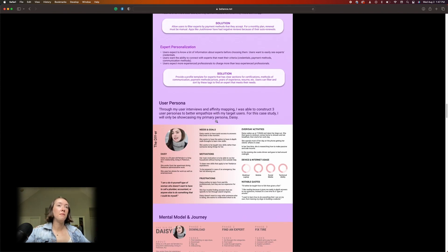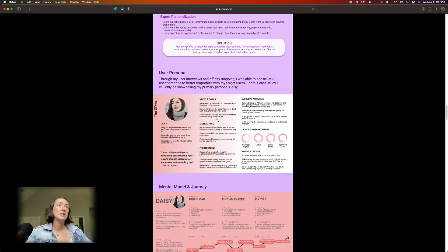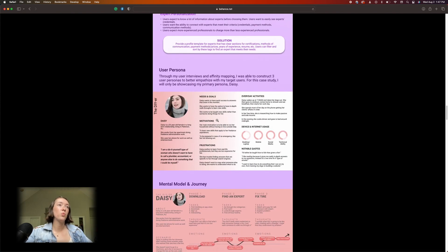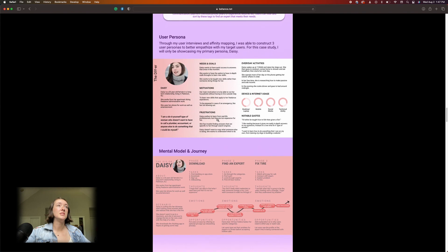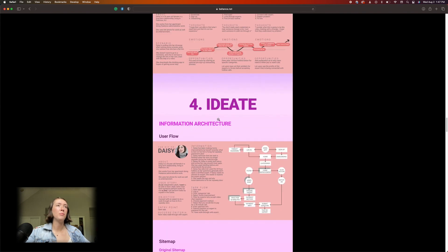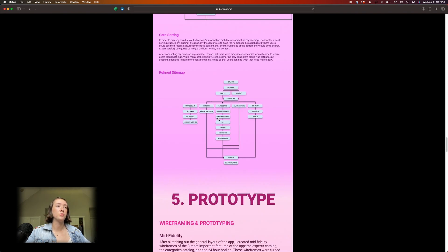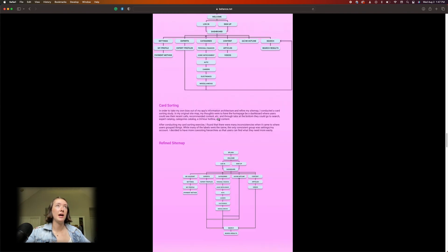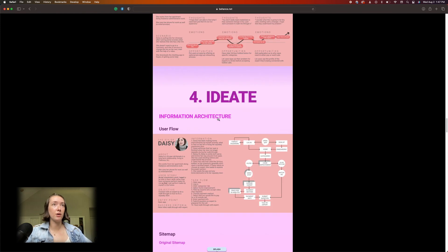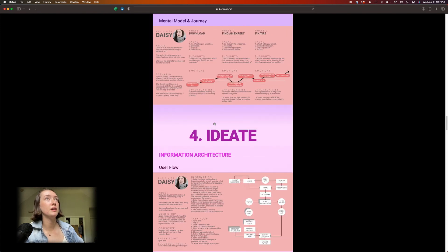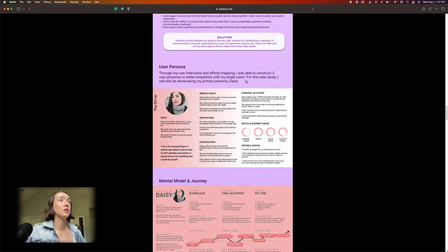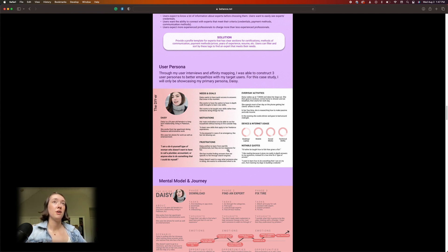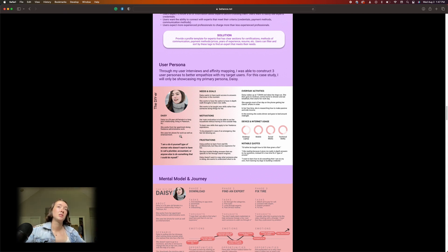User persona. I think I probably overdid it. It's actually not the worst. What I probably did—I'm pretty sure I had more than one user persona. I had a primary and a secondary persona. Oh god, I had three. Through my user interviews and affinity mapping I was able to construct three user personas to better empathize with my target users. For this case study I will only be showcasing my primary persona, Daisy.